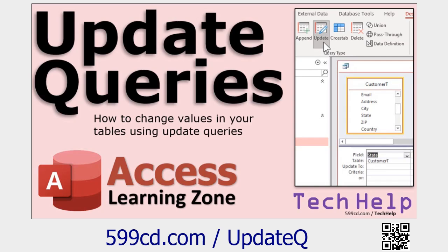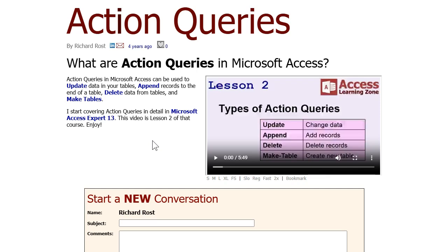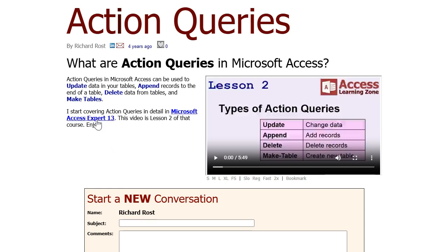If you would like to learn more about update queries, go check out this video. Normally, I cover update queries in my expert class. They're one of the action queries. Action queries include update, append queries where you can add data to tables like that's great for keeping logs or audit trails, delete queries, and of course make table queries can make whole new tables out of your query data. So those are all covered in my Microsoft Access Expert 13 class. I'll also include a link to that down below.